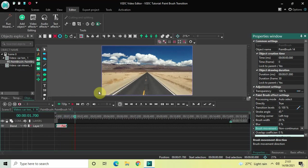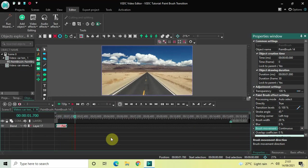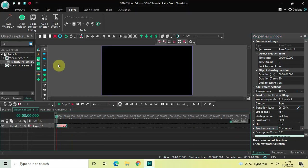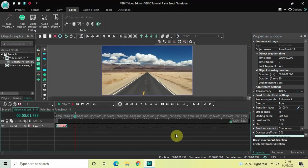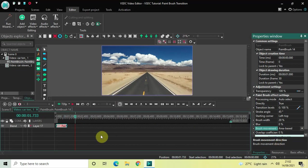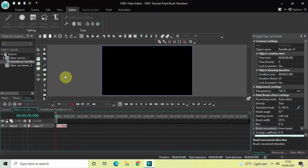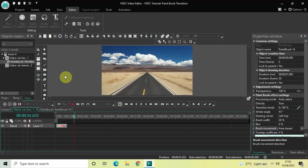Let's move on to the second option, Continuous. Let me quickly play the video — this is Continuous. Now the third option, Area Based — let me quickly play the video — this is Area Based.